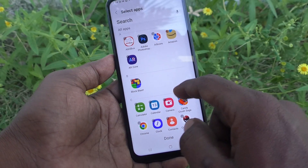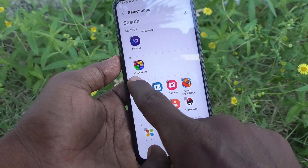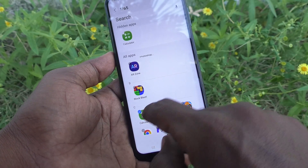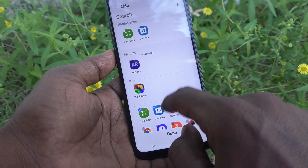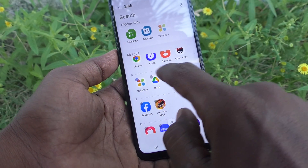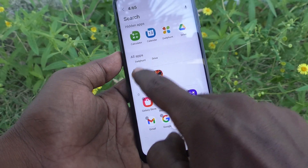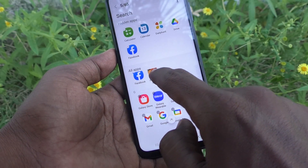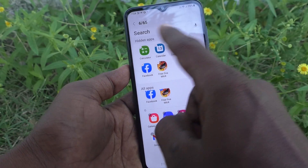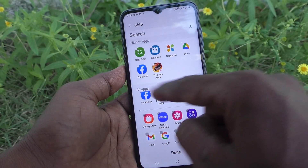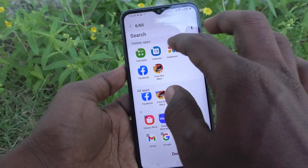You can select apps as per your wish. Here I would like to select Calculator, Calendar, Daily Hunt, Google Drive, Facebook, Free Fire, and so on.